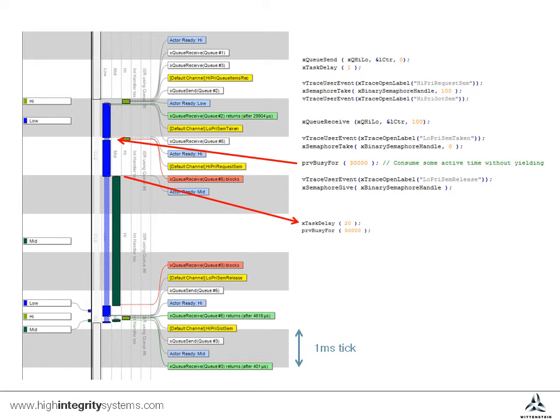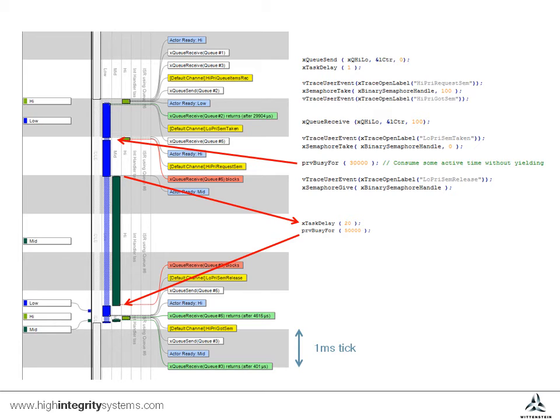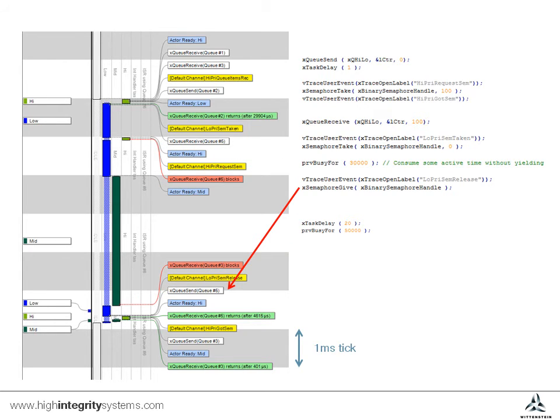The situation only resolves itself once the medium priority task completes its processing and yields, thus allowing the low priority task to finish and give back the semaphore.